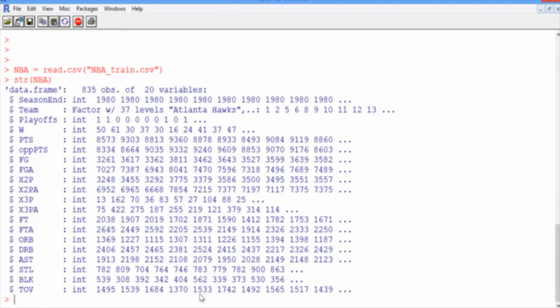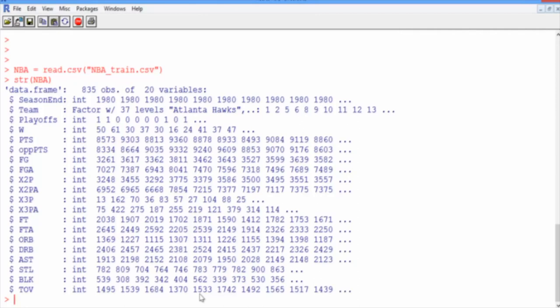Let's take a look at what some of these variables are. SeasonEnd is the year the season ended. Team is the name of the team. And Playoffs is a binary variable for whether or not a team made it to the playoffs that year. If they made it to the playoffs, it's a 1. If not, it's a 0. W stands for the number of regular season wins. PTS stands for points scored during the regular season. OPPPTS stands for opponent points scored during the regular season.